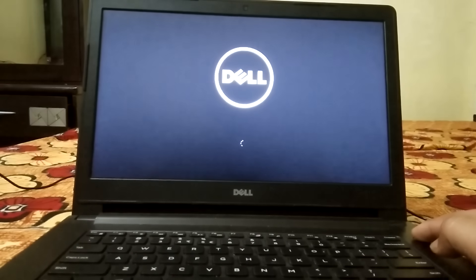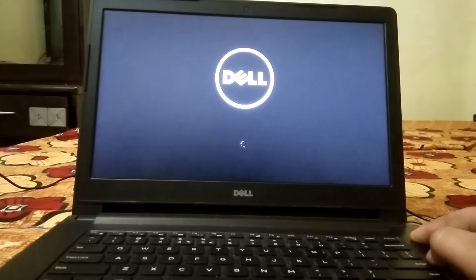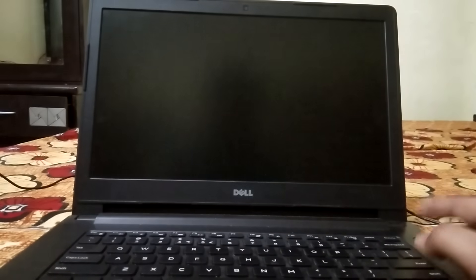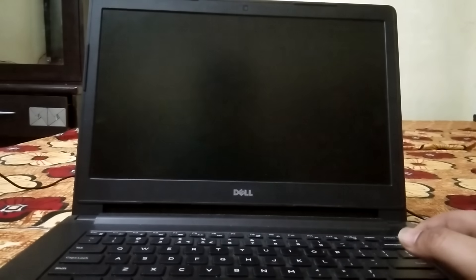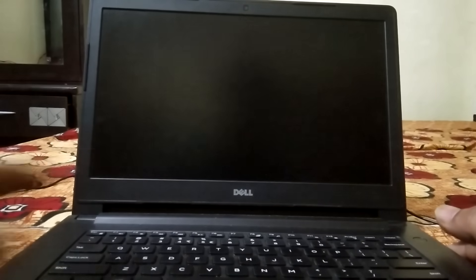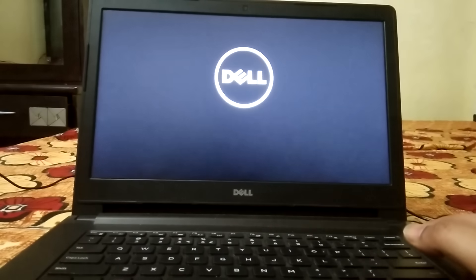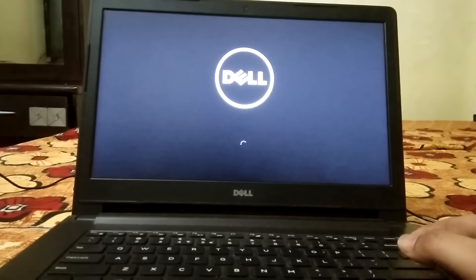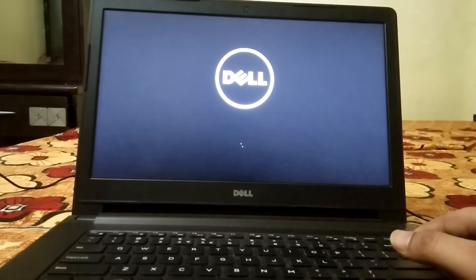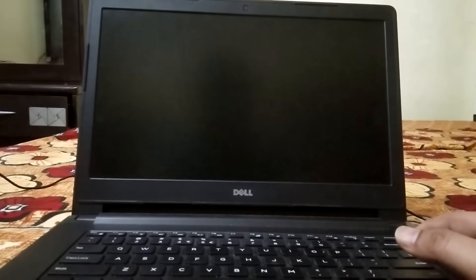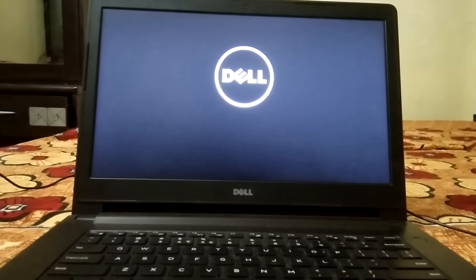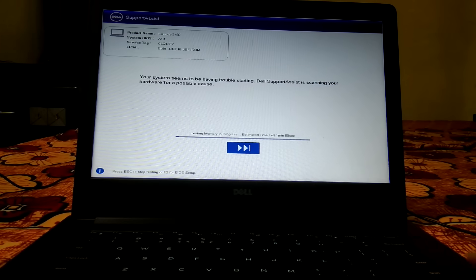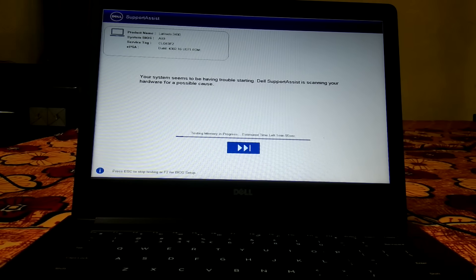Turn it on again and repeat the same process — let Windows load, then shut it down again. Now turn it on. If you get the 'Please Wait' screen, it means we are going to fix the issue. If not, shut it down three times still. On the fourth time you should get the 'Please Wait' or 'Diagnosing Your PC' screen.